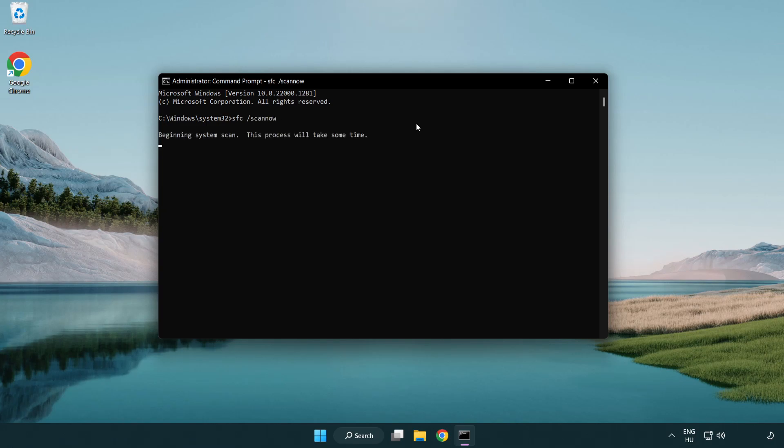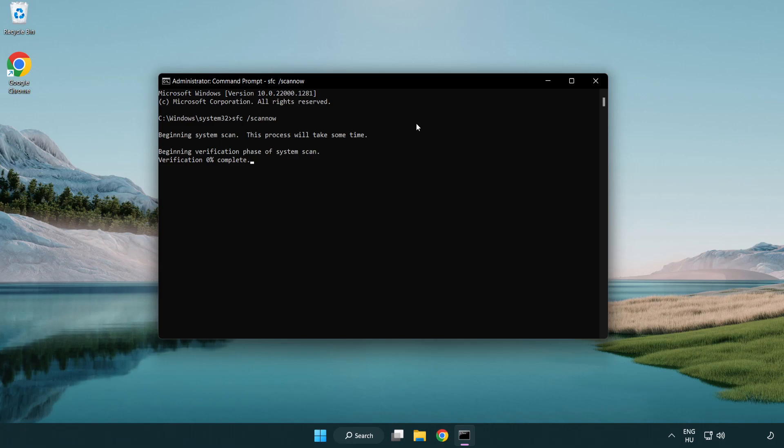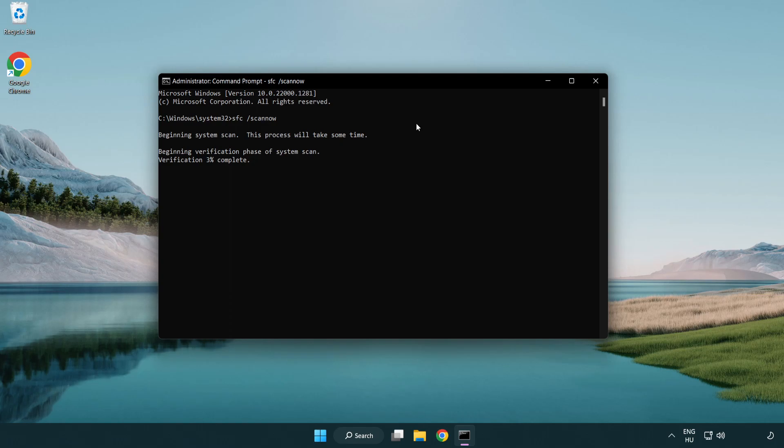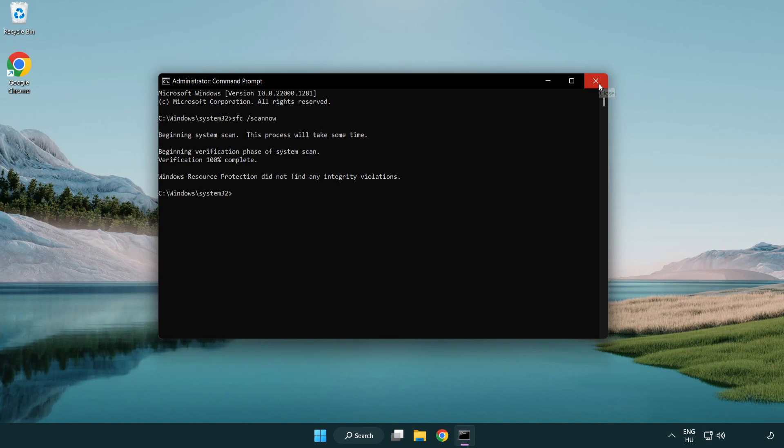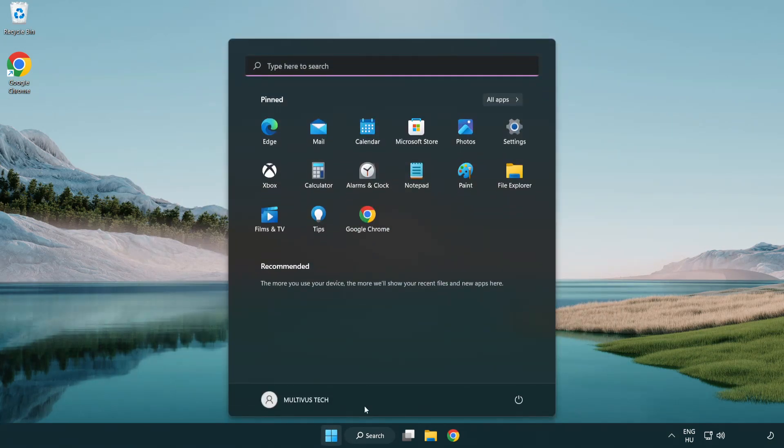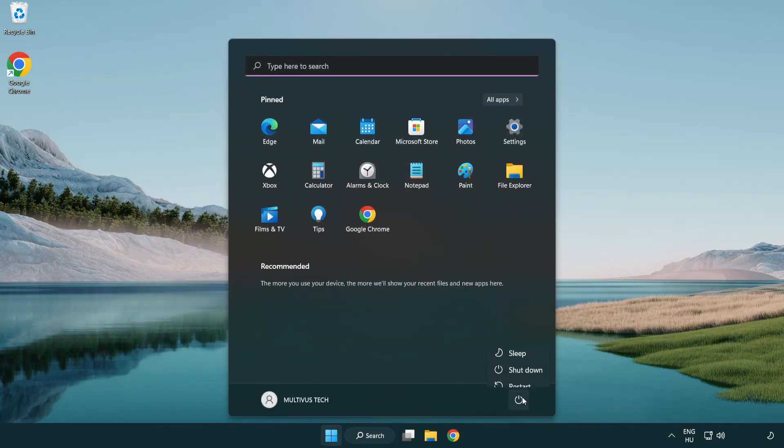Wait. After completed close window and restart your PC.